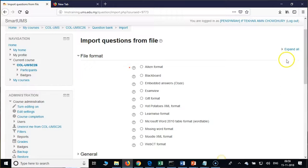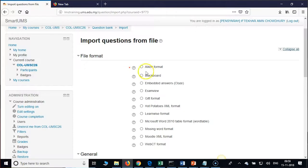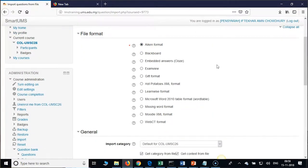As always, click on Expand All and check that first radio button — that is AIKEN format. We are going to use AIKEN format for MCQs.